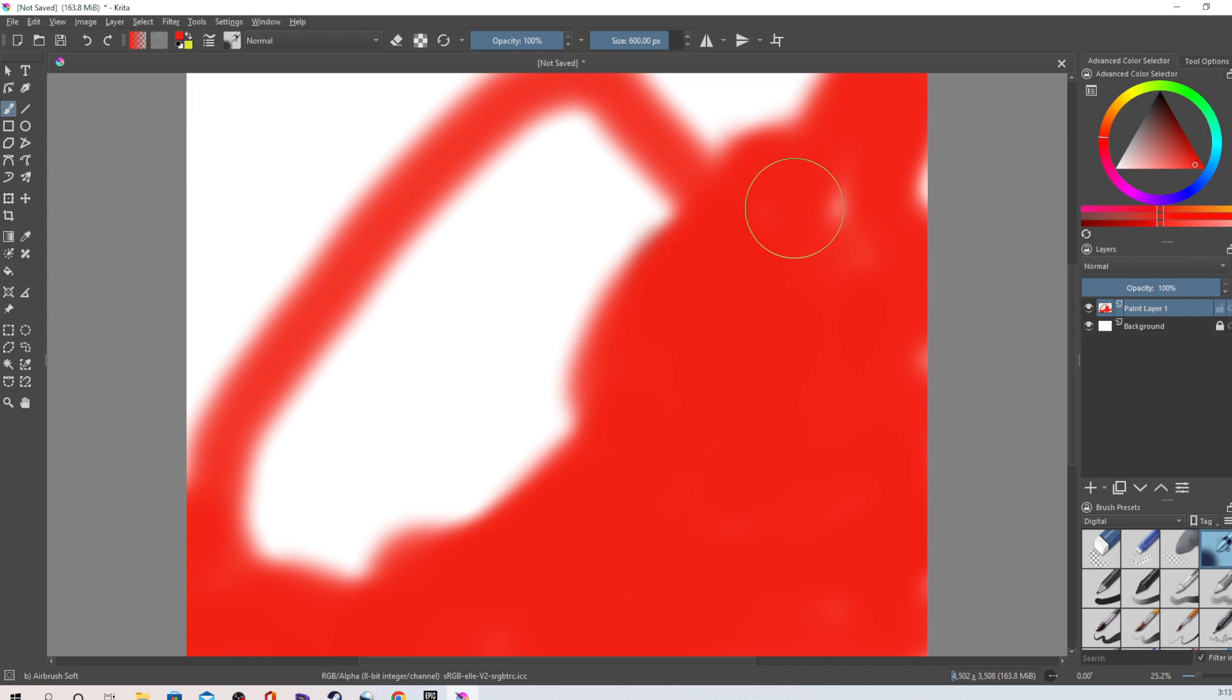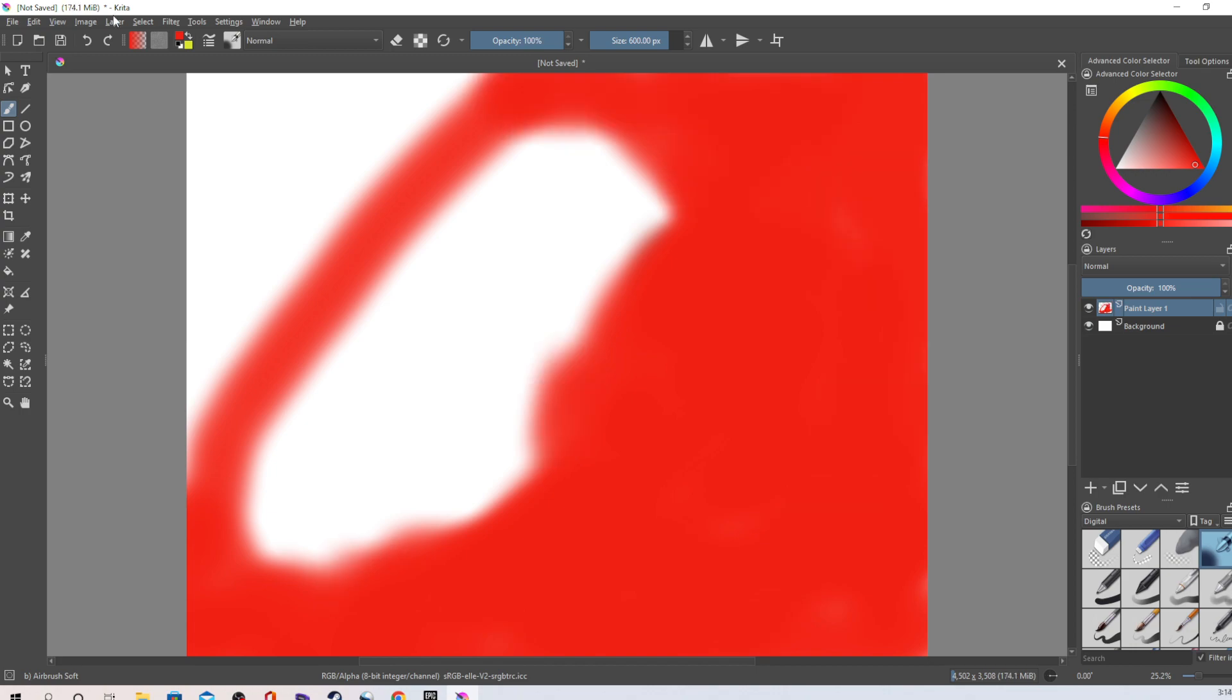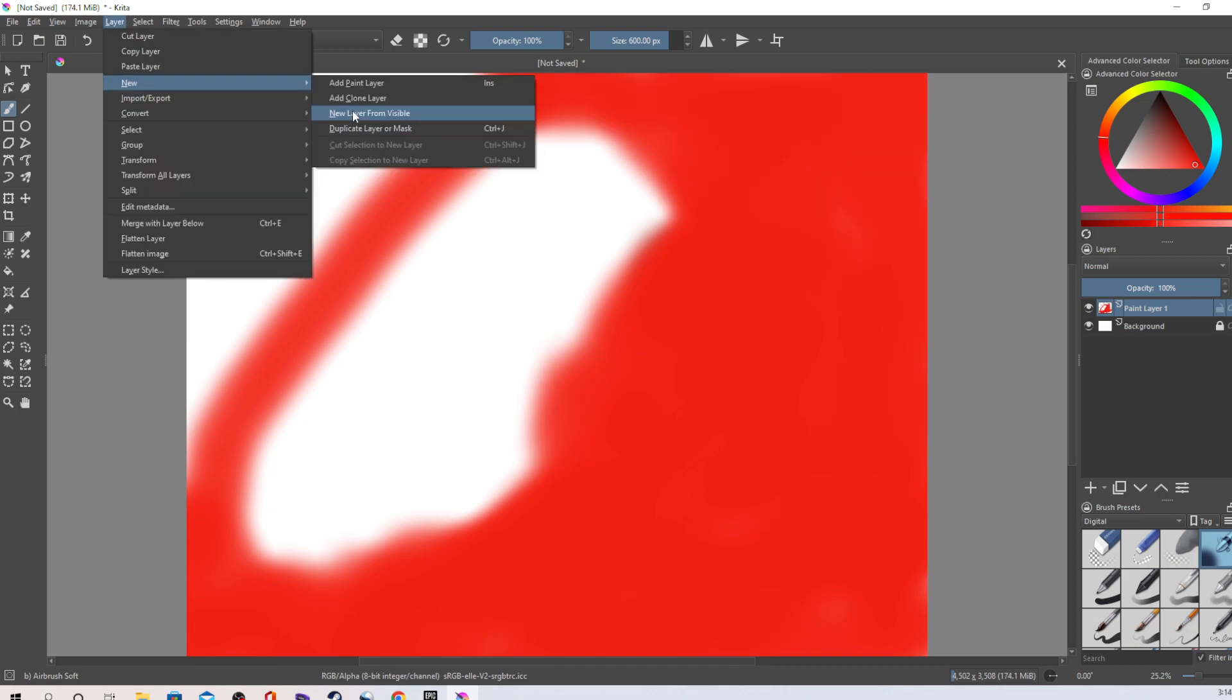Okay basically I'm just gonna leave that like that, okay good. Now let's go make another layer, we want a new layer, add paint layer.